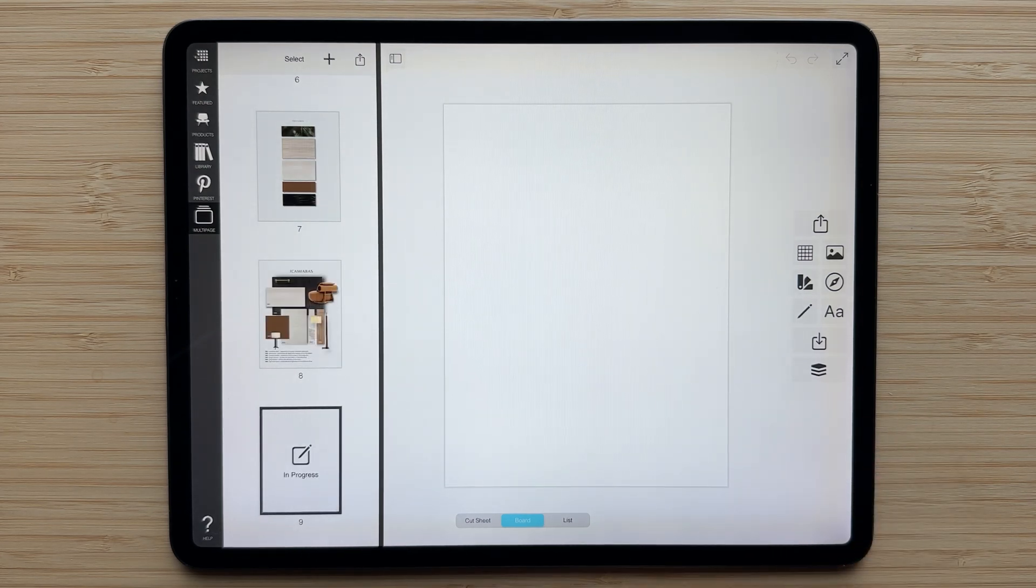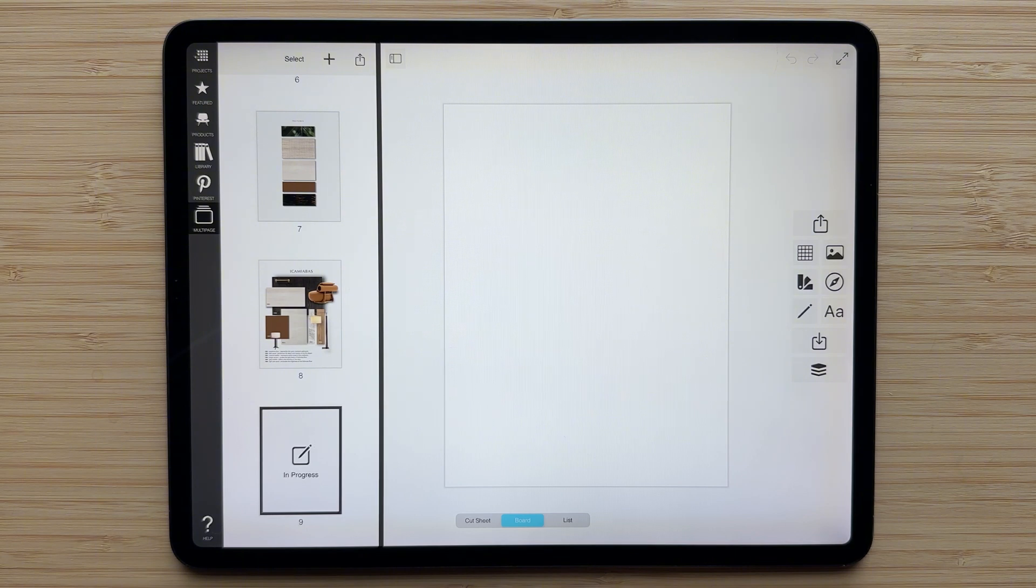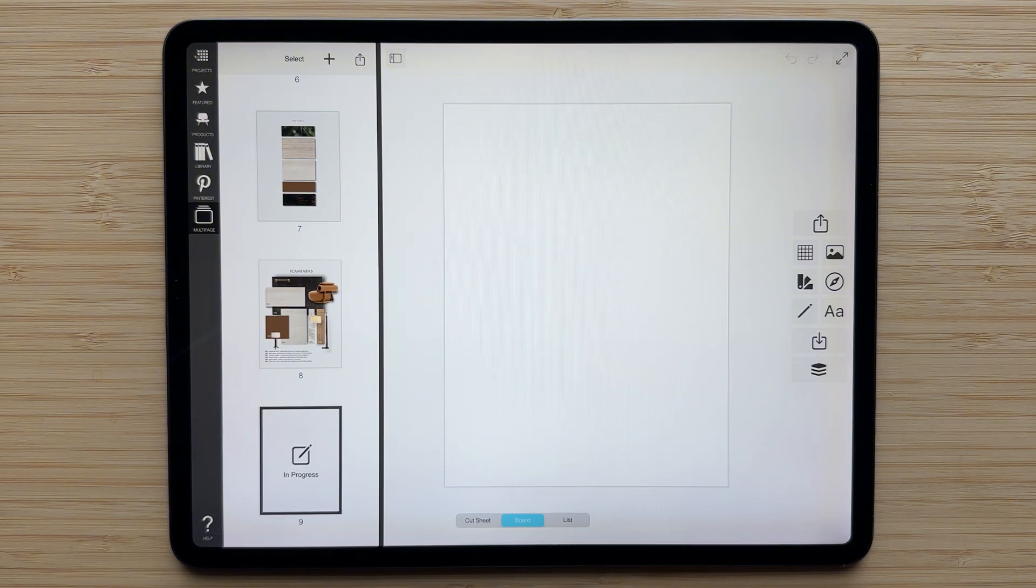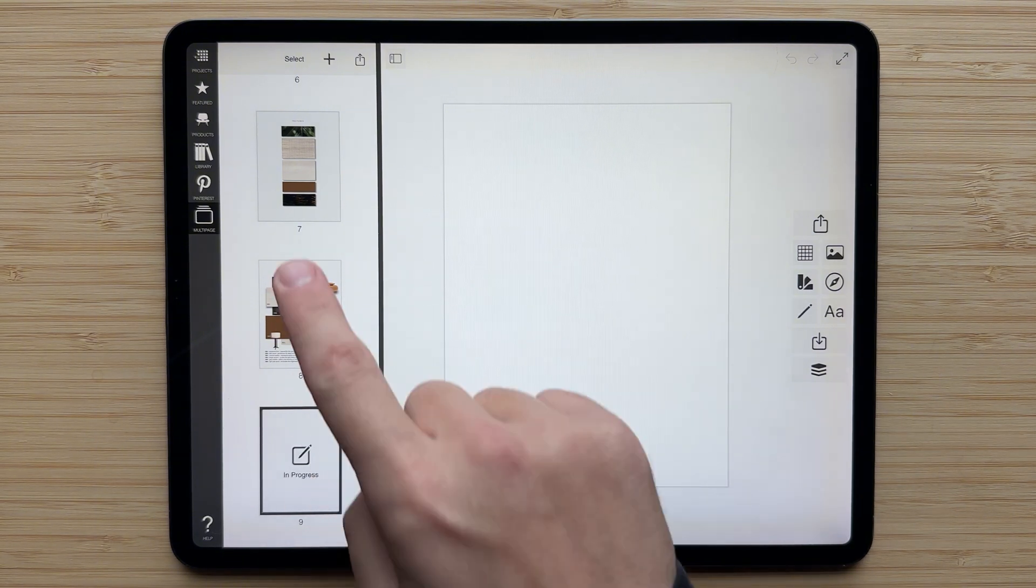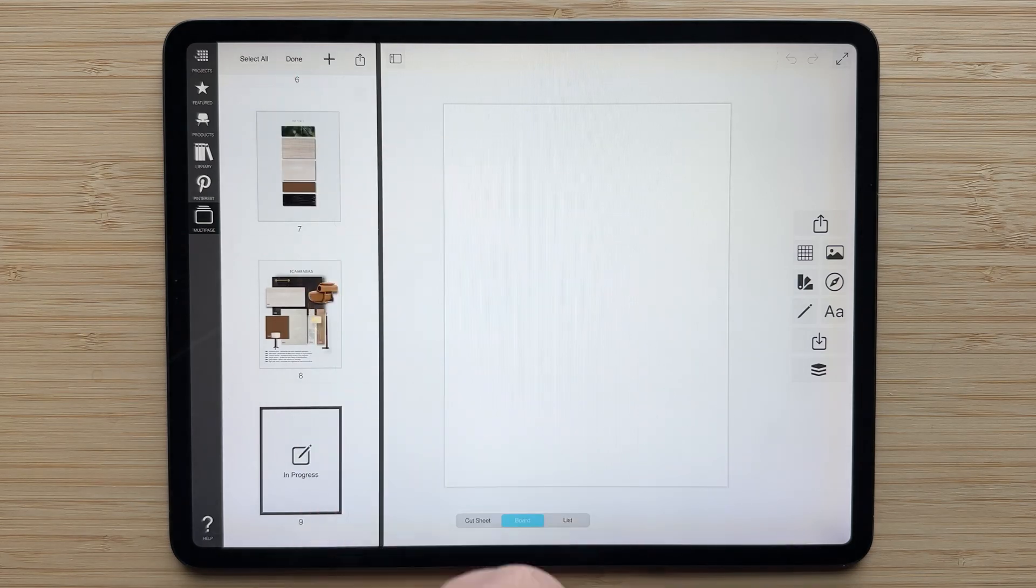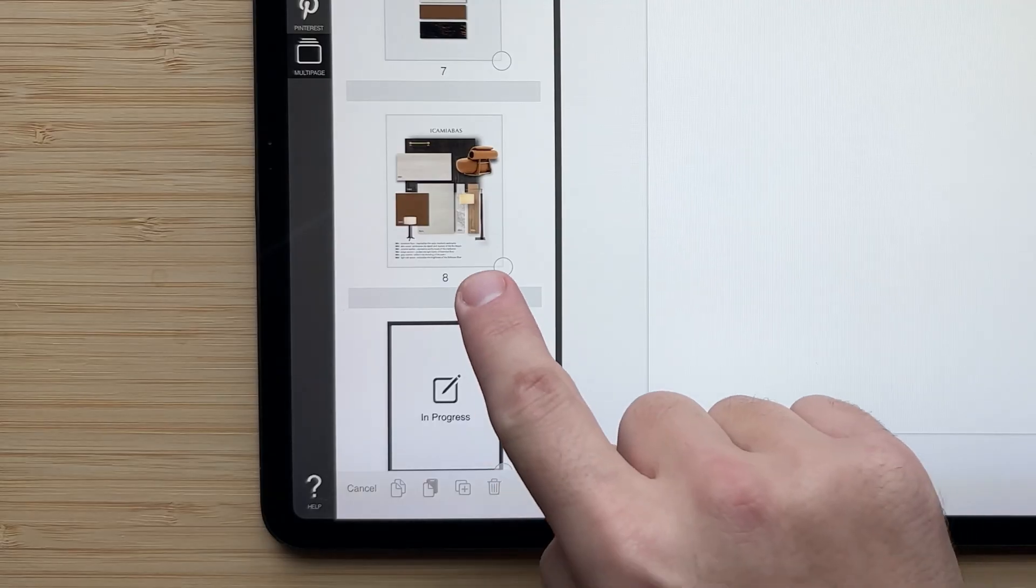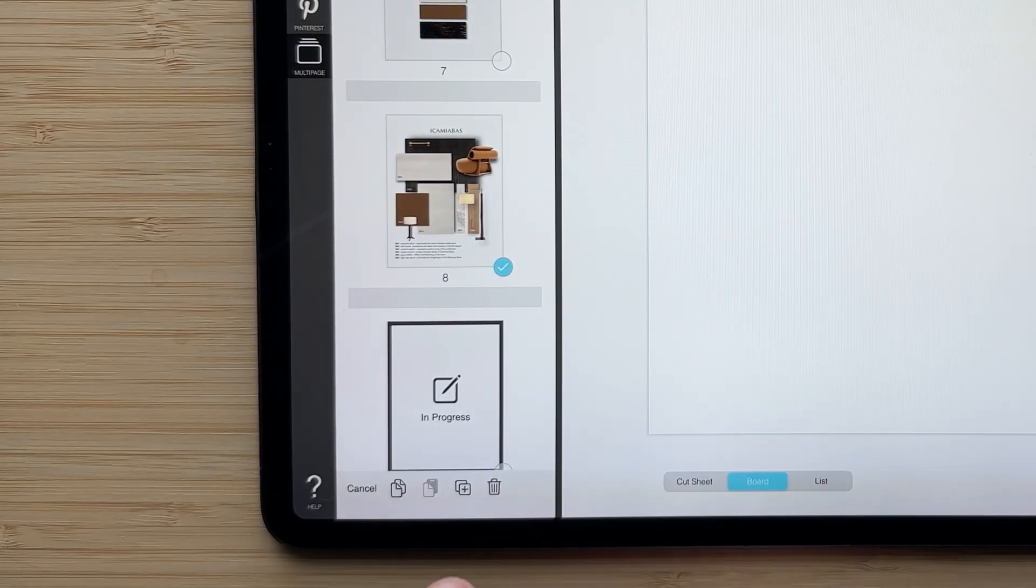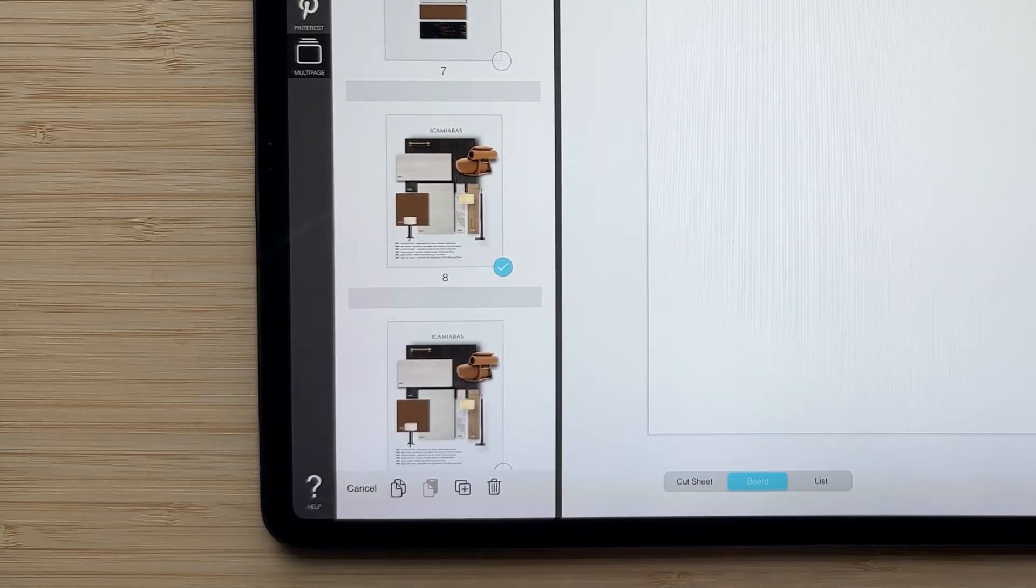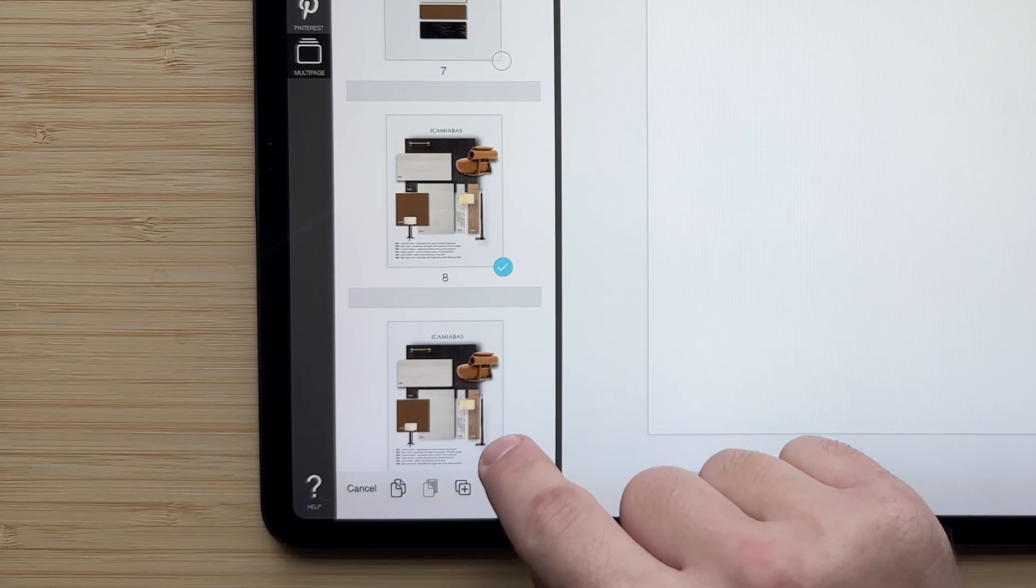Another way to create a new page though is to duplicate an existing one. This is great if you are working on iterations of a design. Simply hit the select button, select the page that you want to duplicate, and then hit the duplicate button on the bottom.